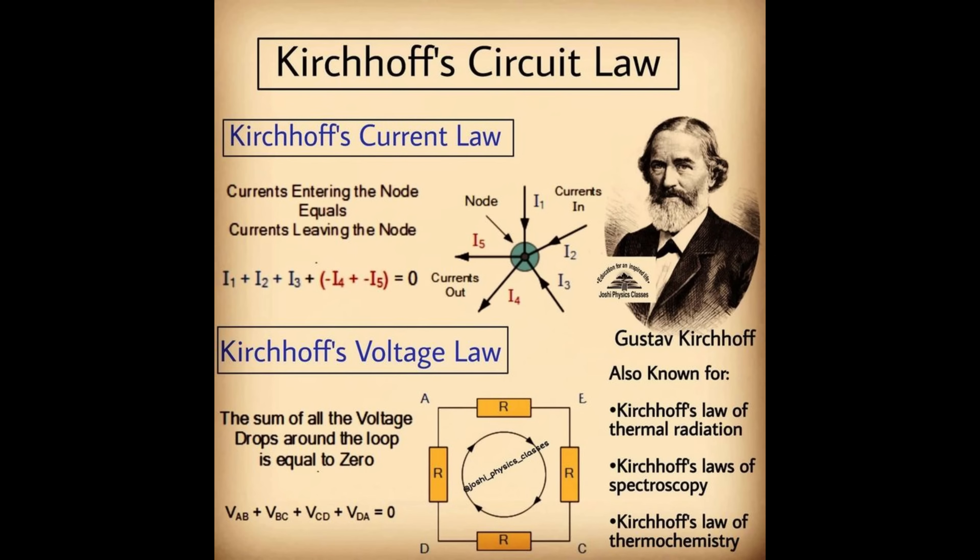This is an introduction to Kirchhoff's Circuit Laws. Kirchhoff's Circuit Laws are two equalities that deal with the current and potential difference in the lumped element model of an electrical circuit. They were first described in 1845 by German physicist Gustav Kirchhoff.